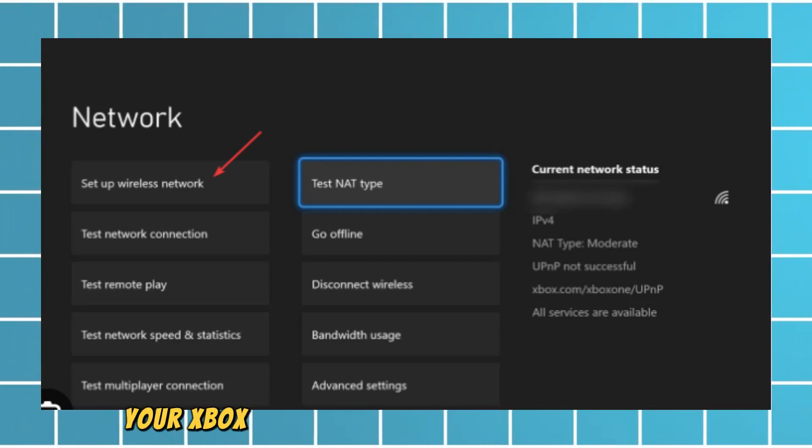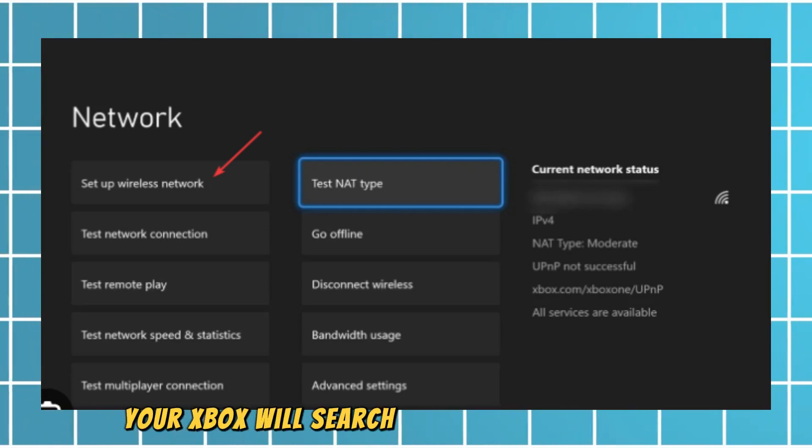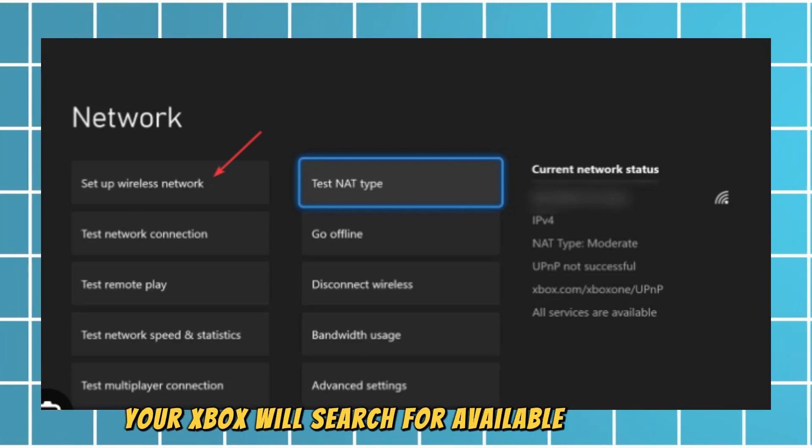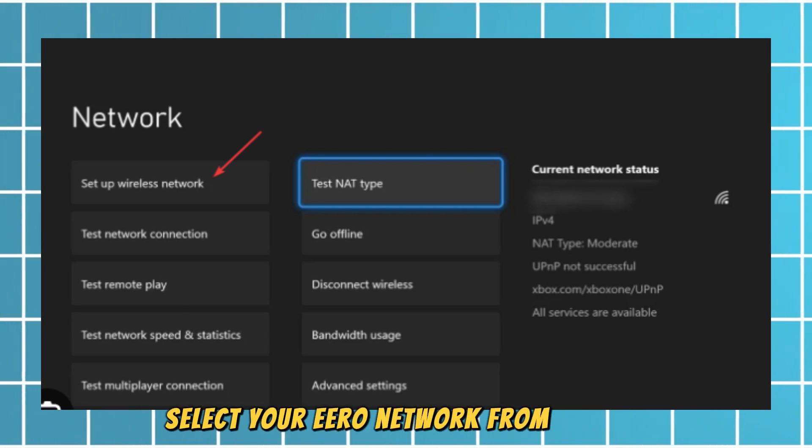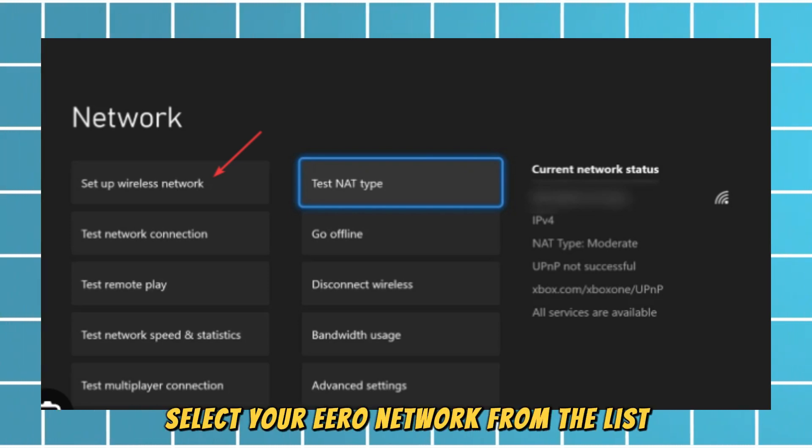Your Xbox will search for available networks. Select your Eero network from the list.